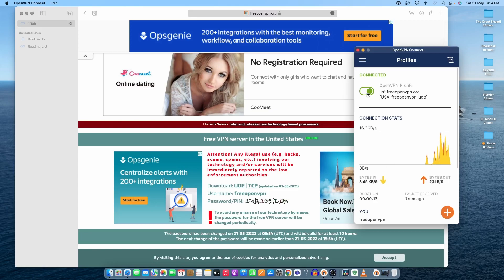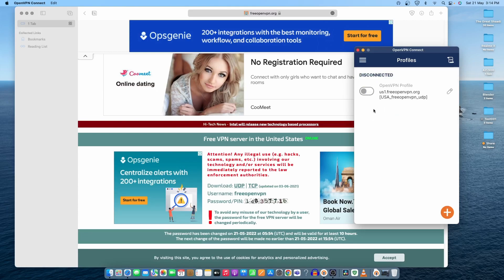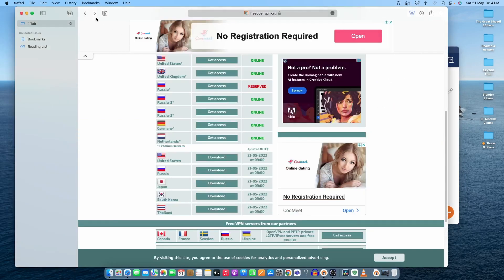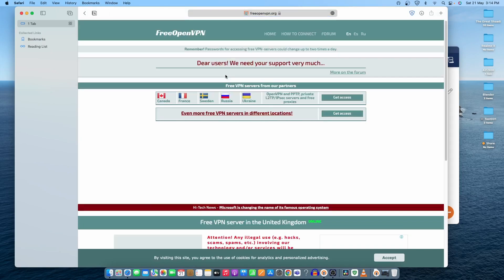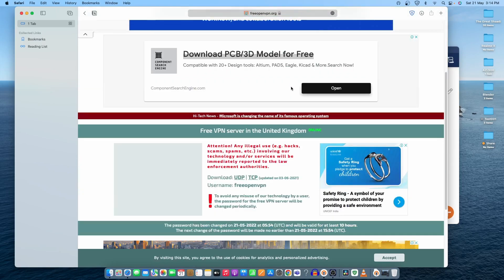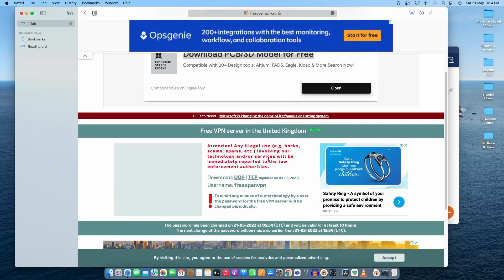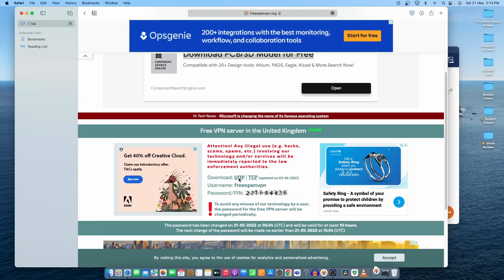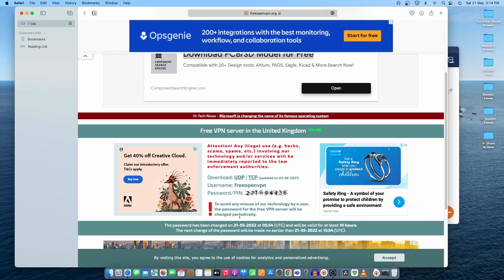Let's close this one and try to connect with another server. Let's try the UK one. Get access. Now, this is the thing that you need to do: always use the UDP version. Let's click on UDP and it will start downloading. The username is the same for everything, free open VPN, but the password will change. As you can see, to avoid any mistake by a user, the password for the free VPN server will be changed periodically.